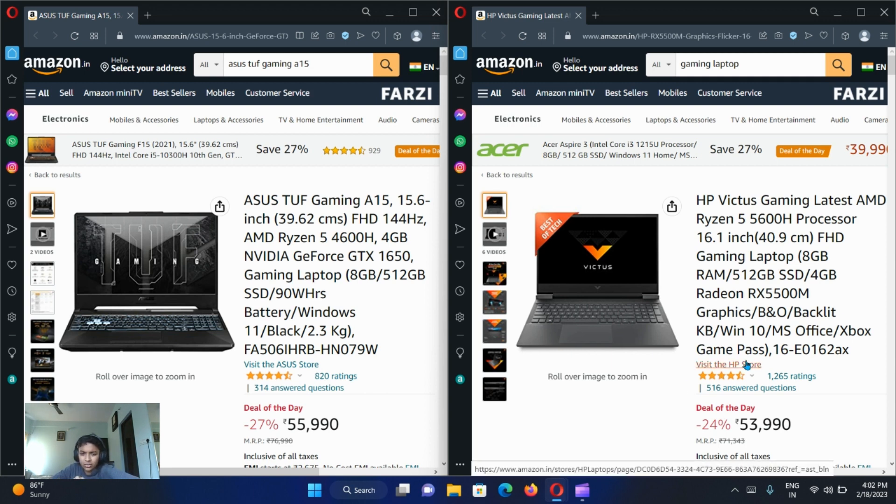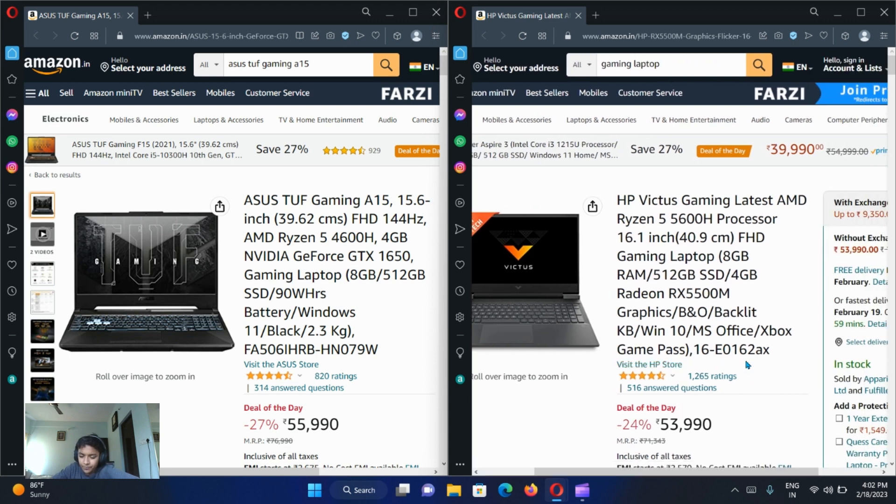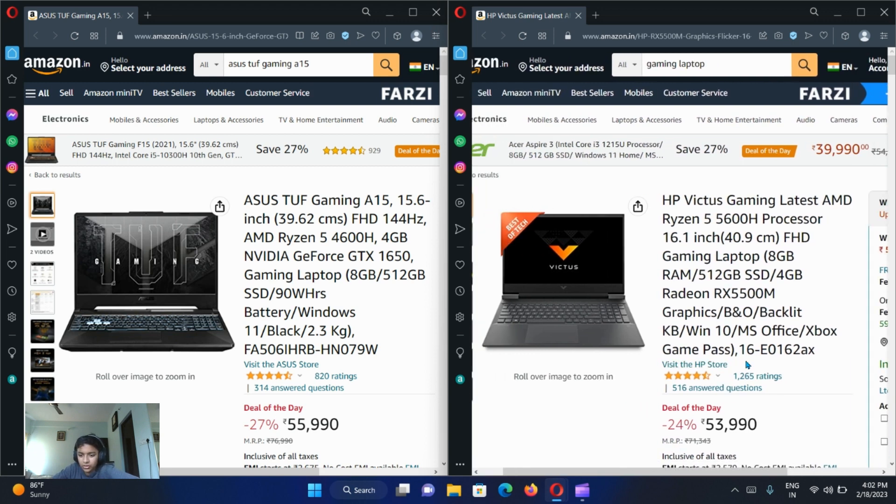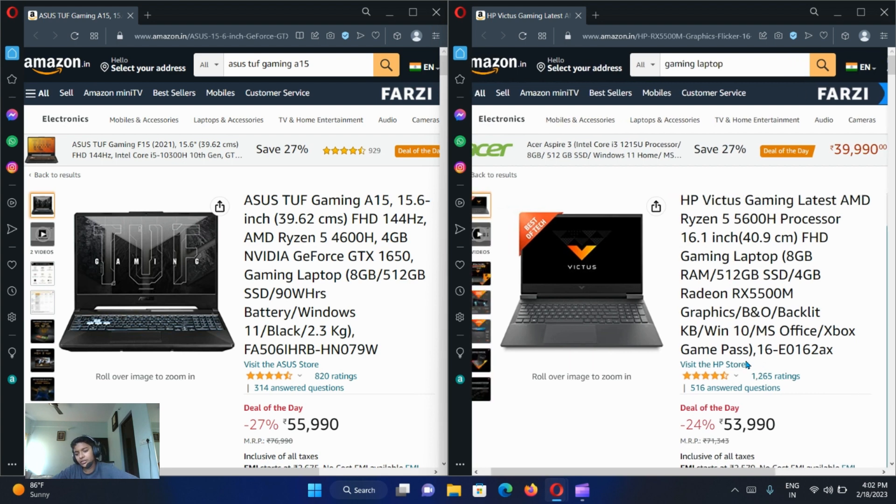So if you want to show it off to your friends or show it off to everyone, you can buy the ASUS - it has RGB.